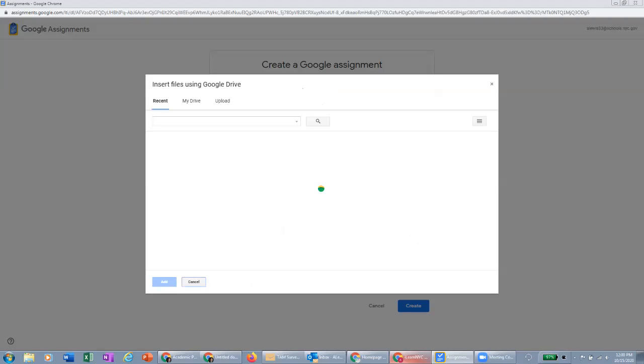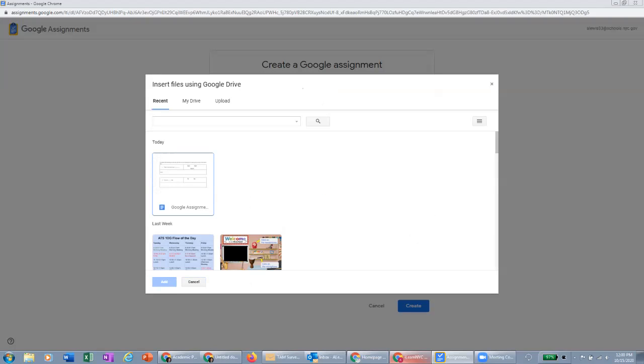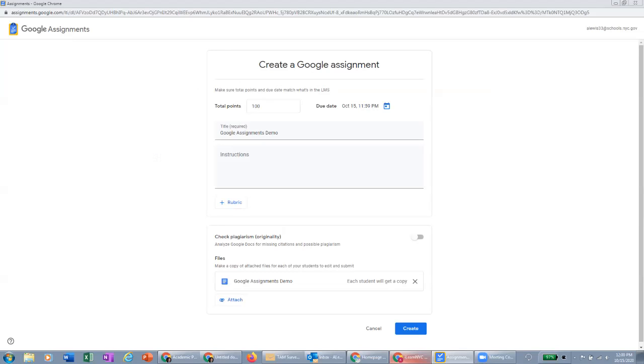So for this one, we are going to attach this Google Assignments doc here. And you'll notice when I attach the doc, it automatically sets the doc to each student will get a copy. So what that's going to do is it's going to assign this to each student. Each student will get a copy of the doc that is automatically shared with you and all the teachers of the class and just that particular student.